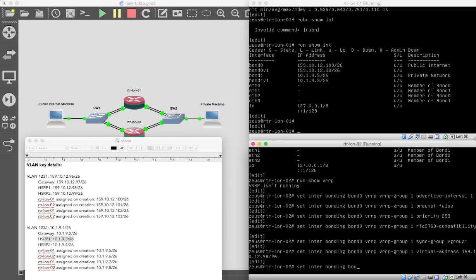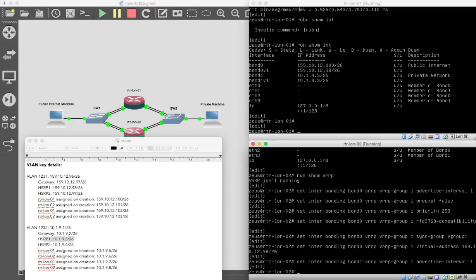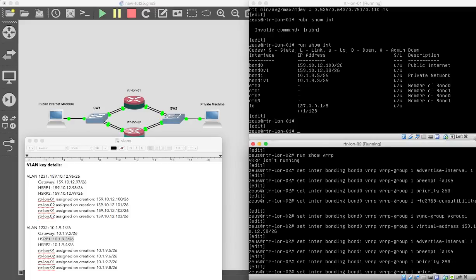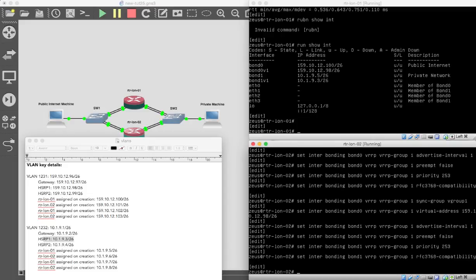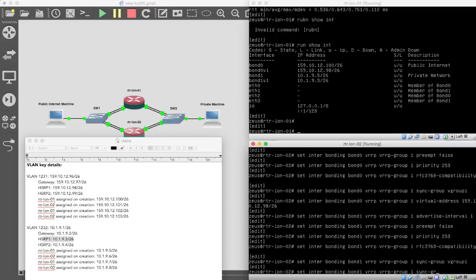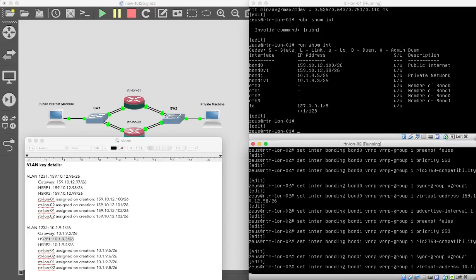And then we want to do the same again. I'm actually going to type these out because I don't want to make a mistake. Bonding, bond 1 this time. VRRP. VRRP group 1. Advertise 1. Preempt false. Priority 253. RFC. Sync group. It's Vgroup1. Perfect. And it's virtual address. It's going to be 10.1.9.3/26.